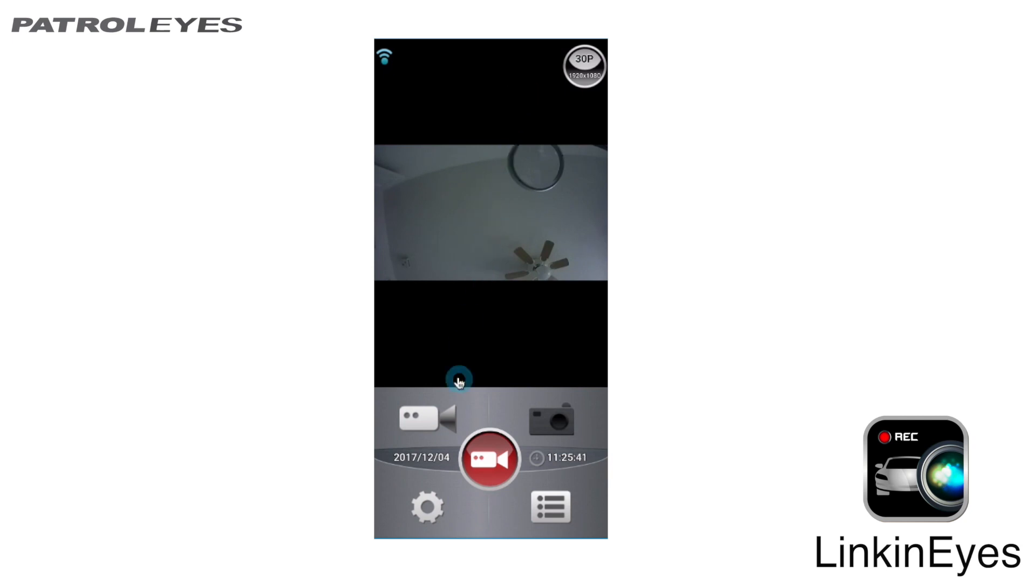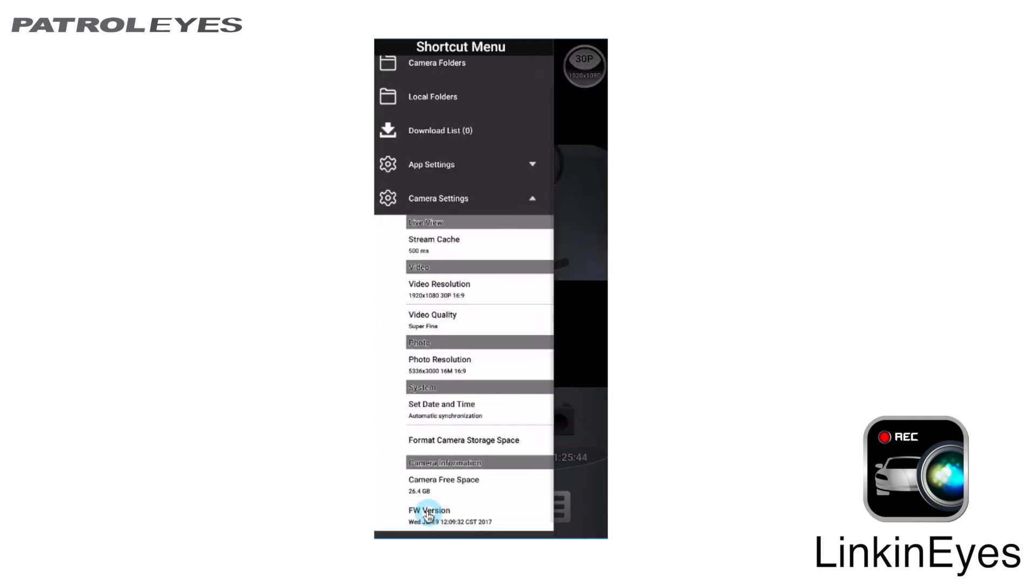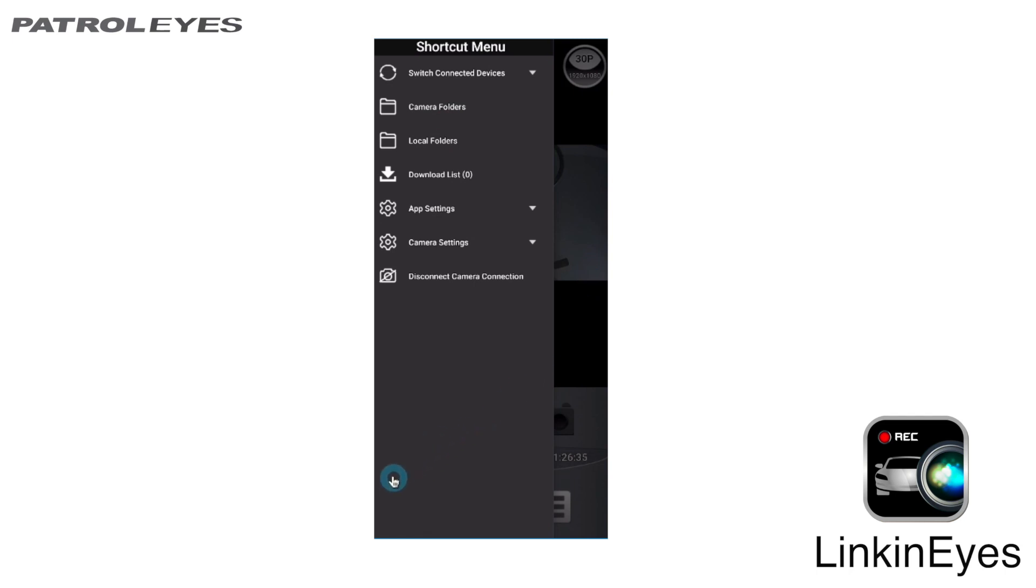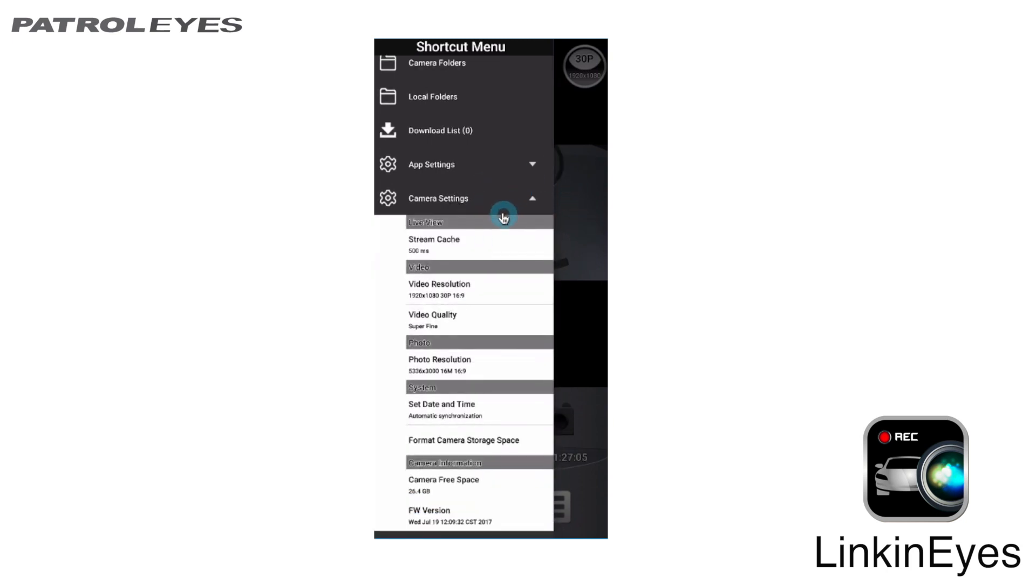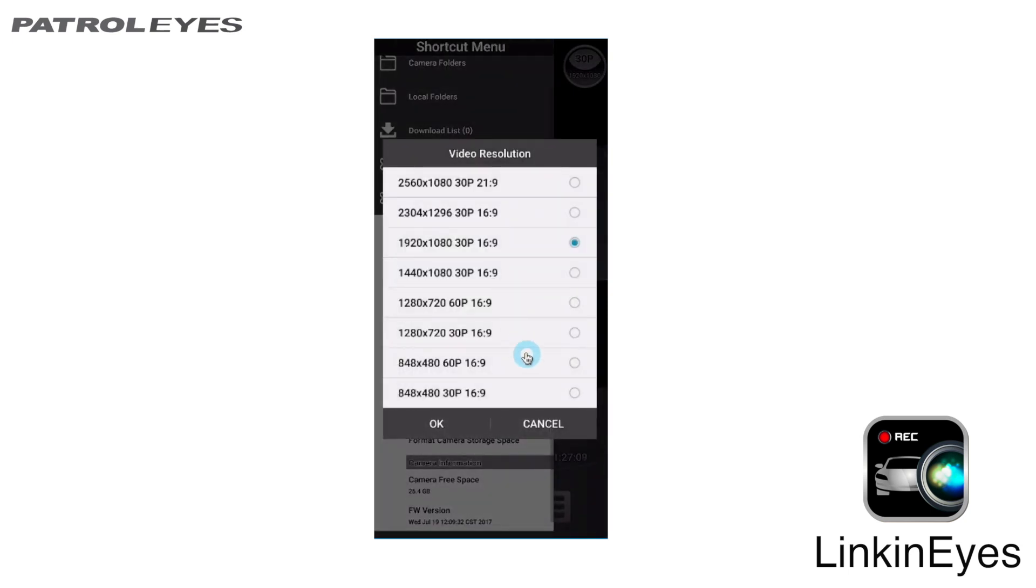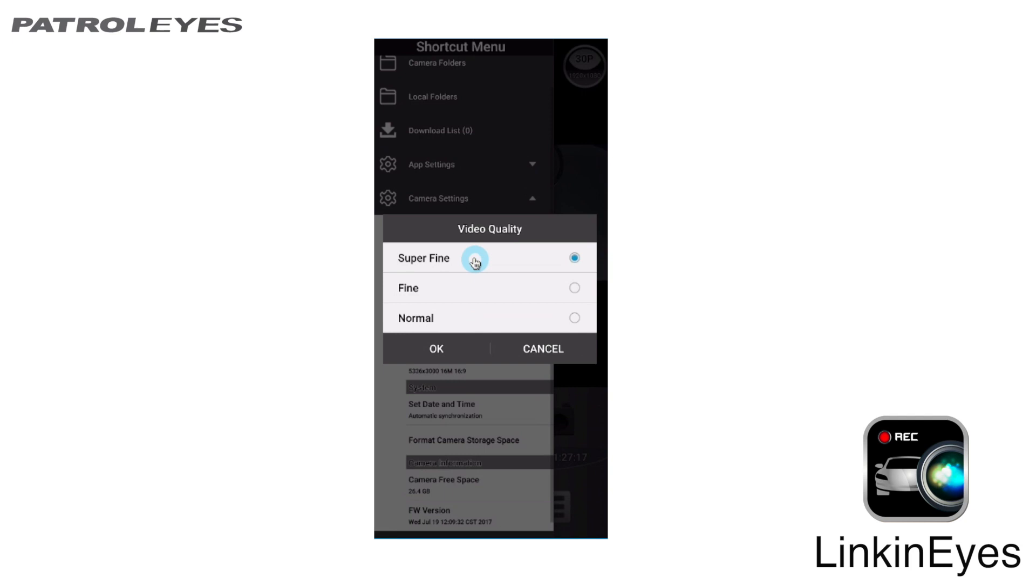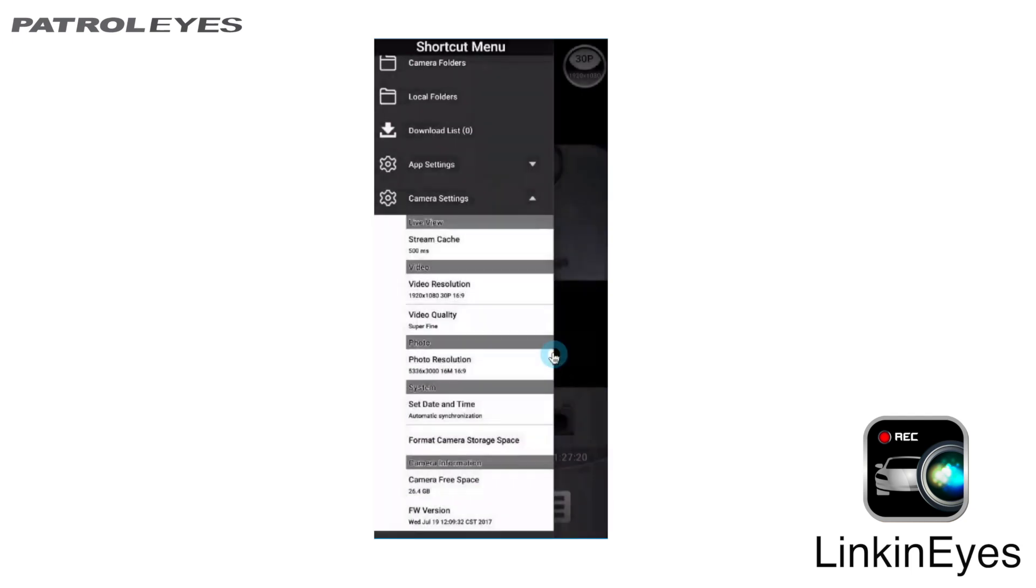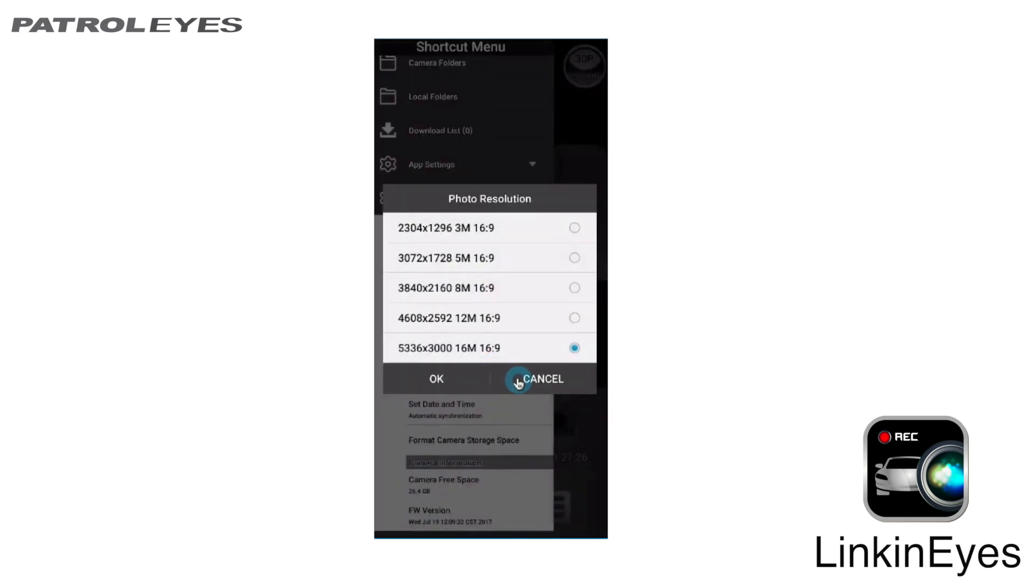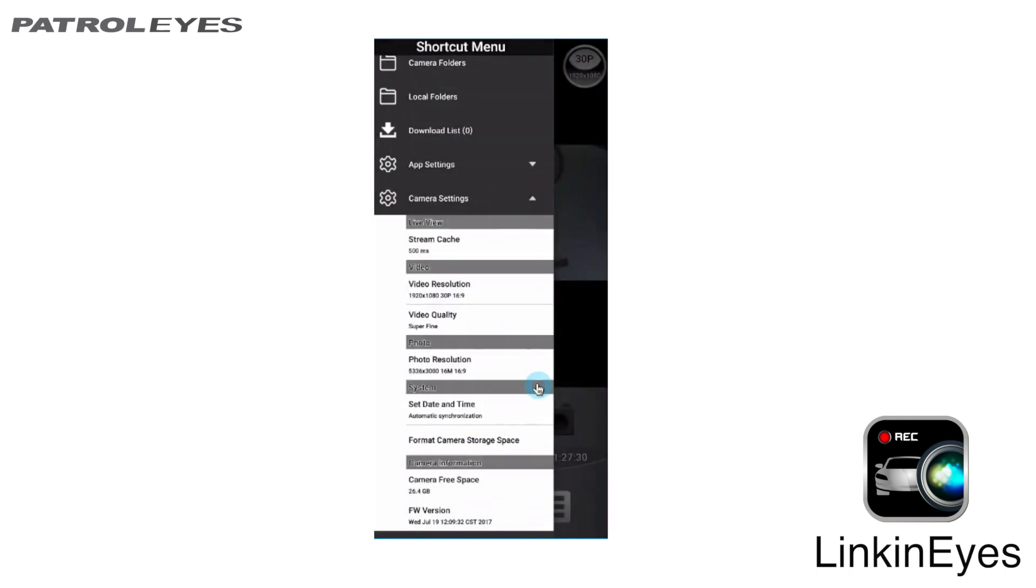Now, let's look at our settings menu. From here, we can change PatrolEyes camera settings and app settings. Camera settings include video resolution, video quality, photo resolution, date and time setting, camera and storage format, camera free space and which firmware version you are running.